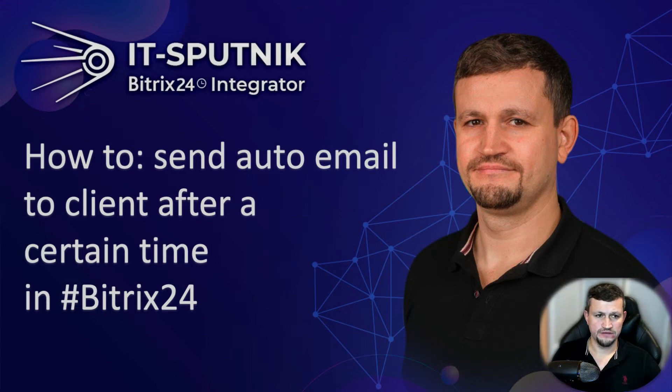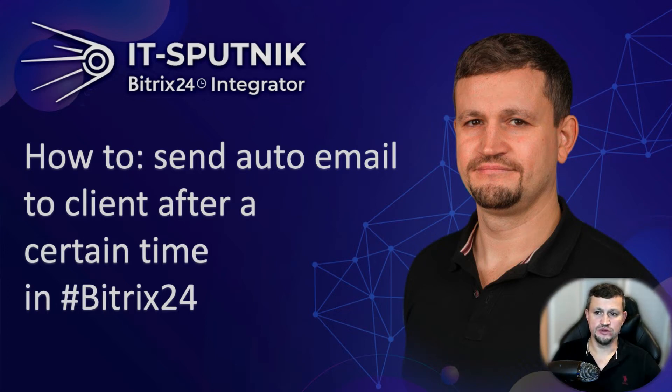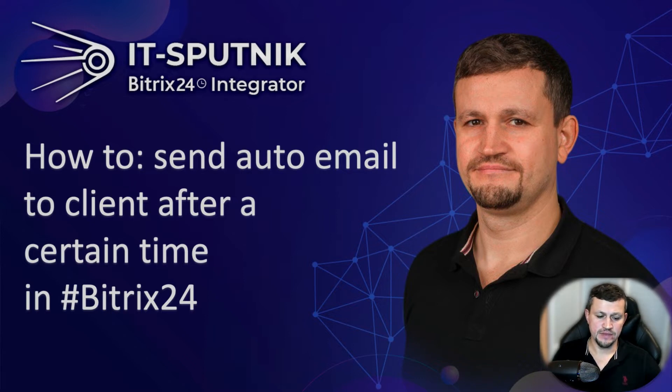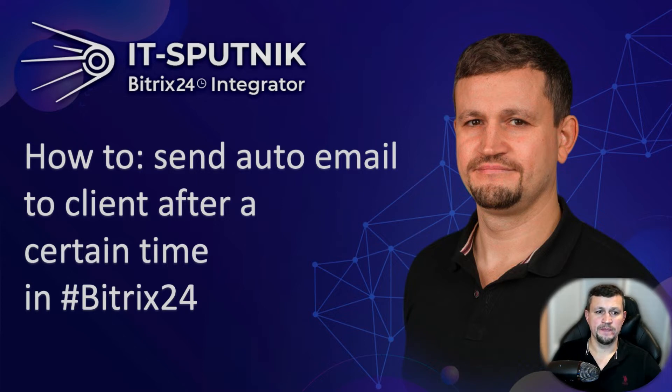Hello there, my name is Emin Mamedov. I am president of the company ITSputnik. And in this video I want to show you the case how you can automatically send email to your client based on some time frame.